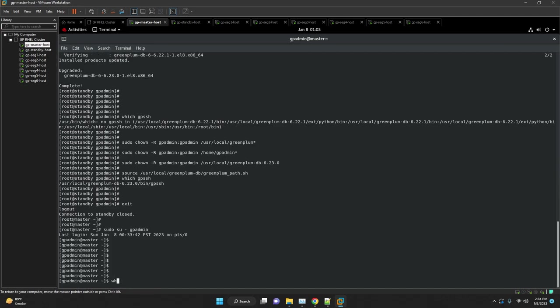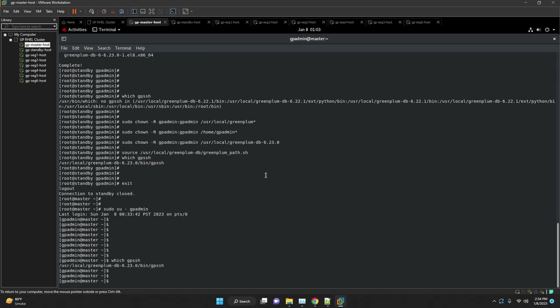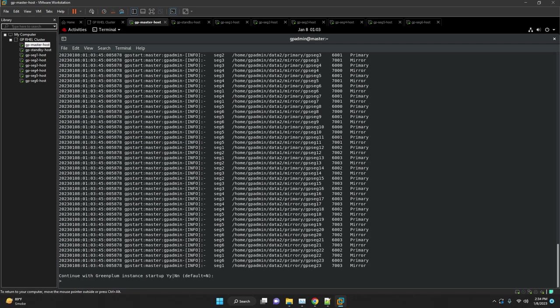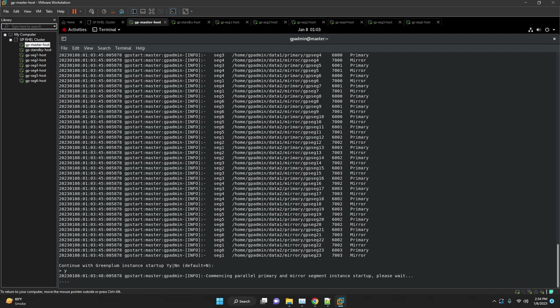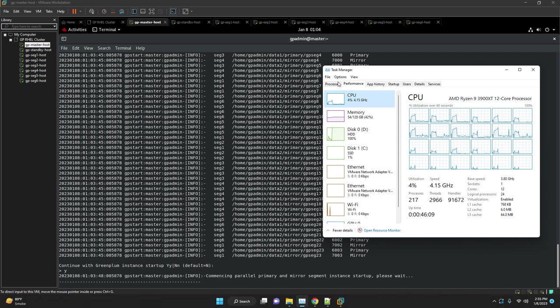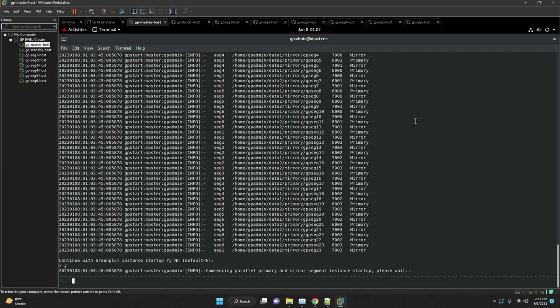If you are using any Greenplum database extensions, then please use gppkg utility to reinstall the extensions once database is started.